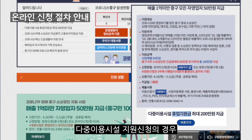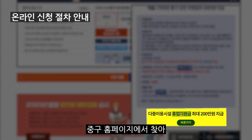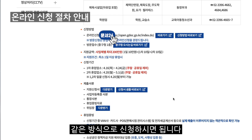다중이용시설 지원 신청의 경우 중고 홈페이지에서 찾아 문서 24에서 같은 방식으로 신청하시면 됩니다.